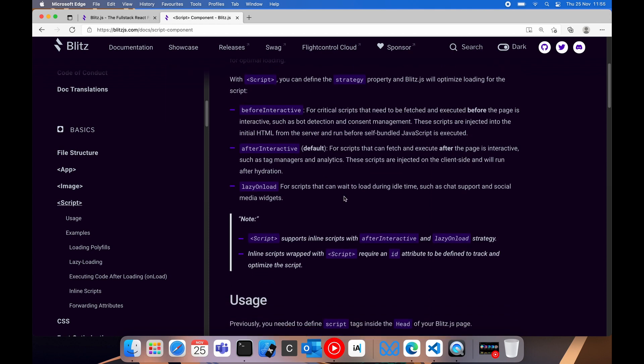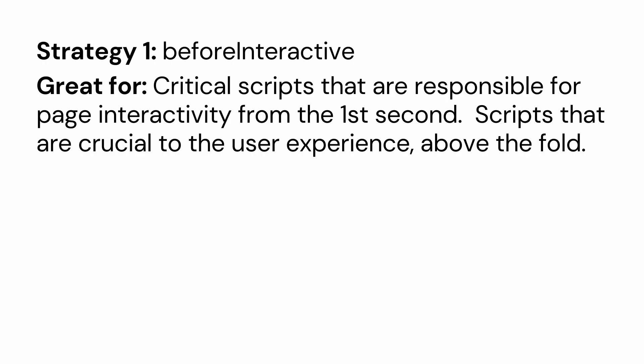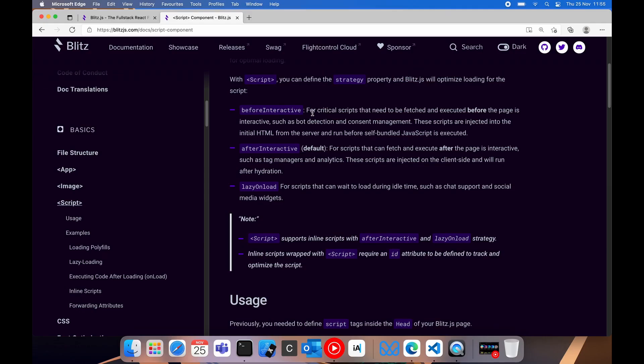The first one is before interactive. As per the definition for critical scripts, they need to be fetched and executed before the page is interactive.